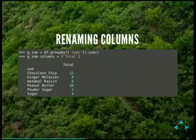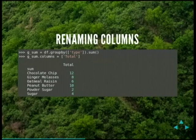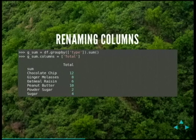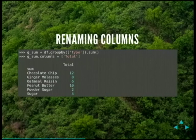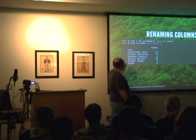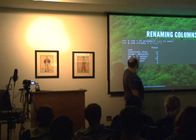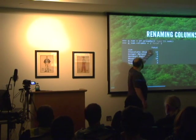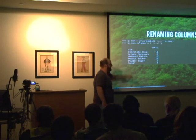Let's look at renaming a column. I've created a g_sum, which is a grouped sum — data grouped by type and then summed. Then I just rename that column to 'total'. Nothing complicated — it tells me what operation was done and what I named the column, then gives me the index.